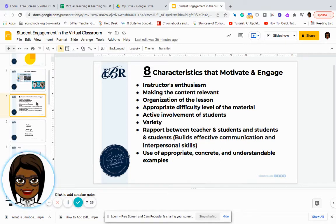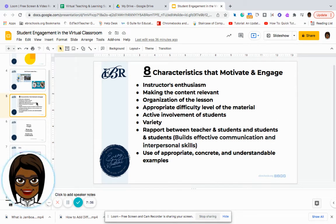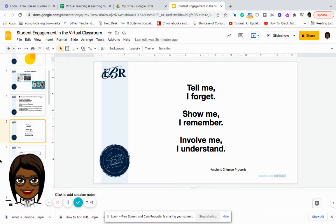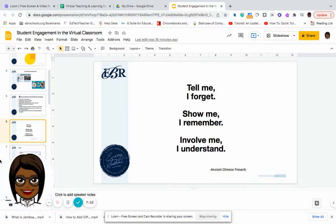Also make sure that you're using appropriate, concrete, and understandable examples, and that you are practicing with the students to show them how to participate in activities prior to putting them into instruction. As the old quote goes: tell me and I forget, show me and I remember, but involve me and I'll understand.